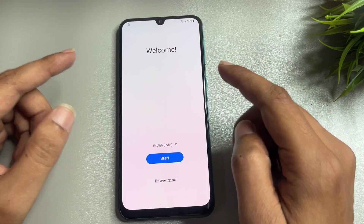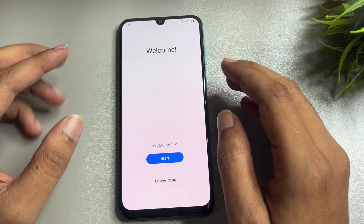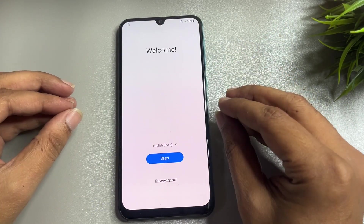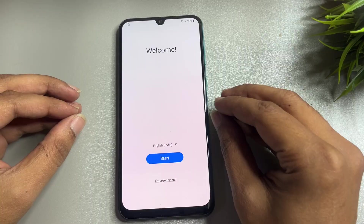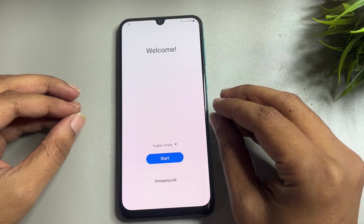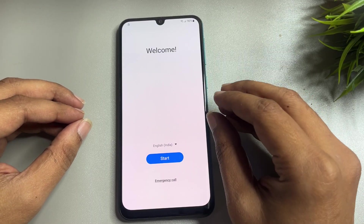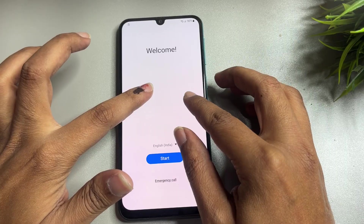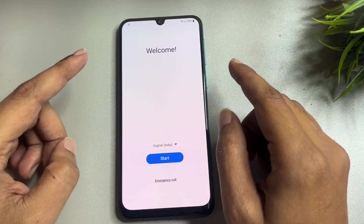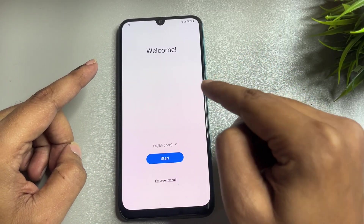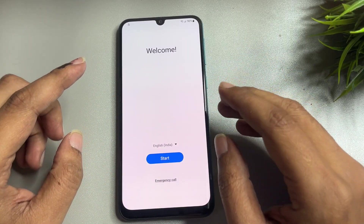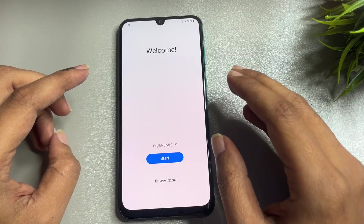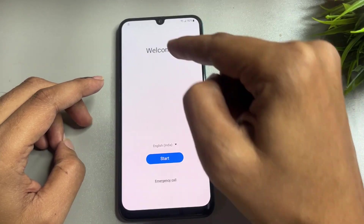Hello guys, welcome to a new video. This video is totally dedicated for consumers who are using Samsung S24 on Android version 14. If your Samsung S24 model is locked due to a forgotten PIN, pattern, or password lock, then after a hard reset of your S24 model, when you switch on your phone, you will encounter the setup process.